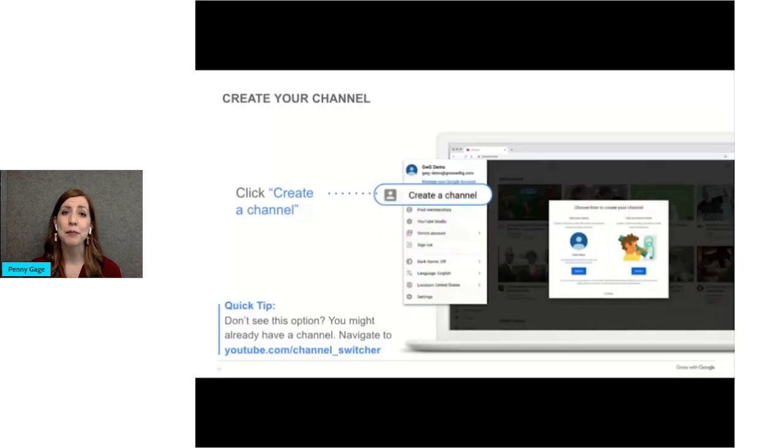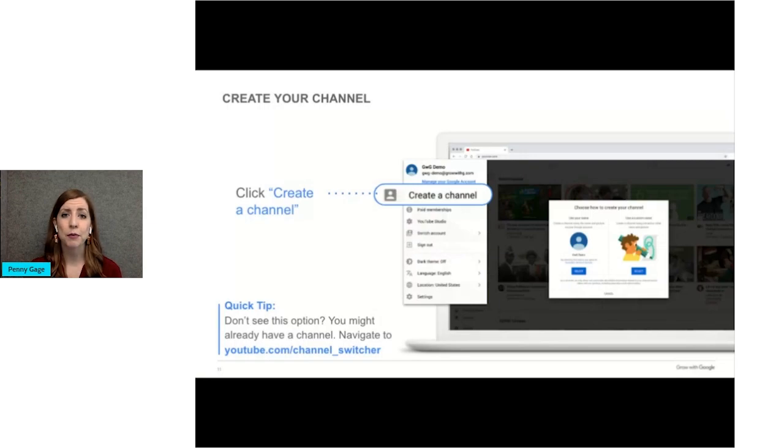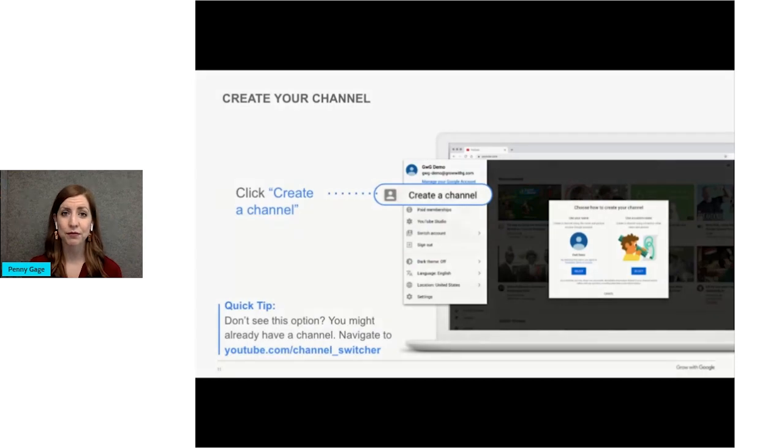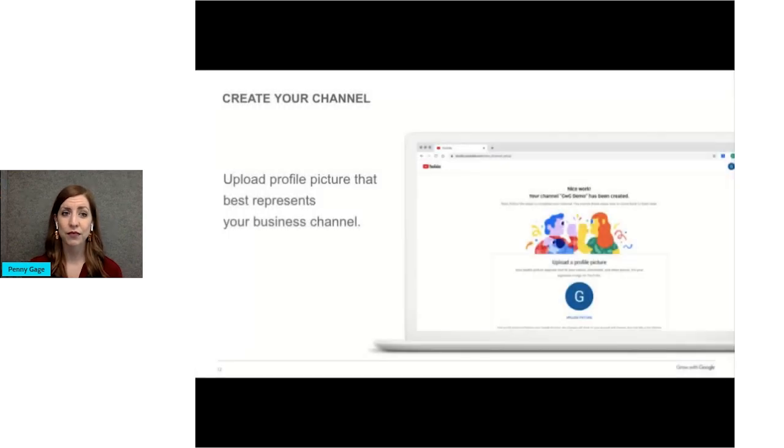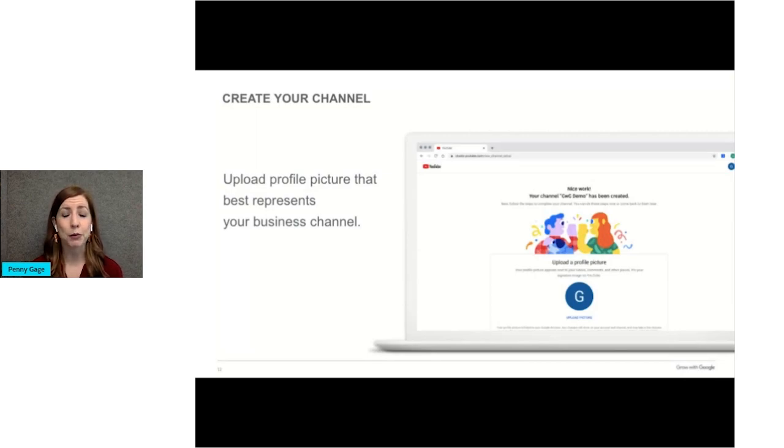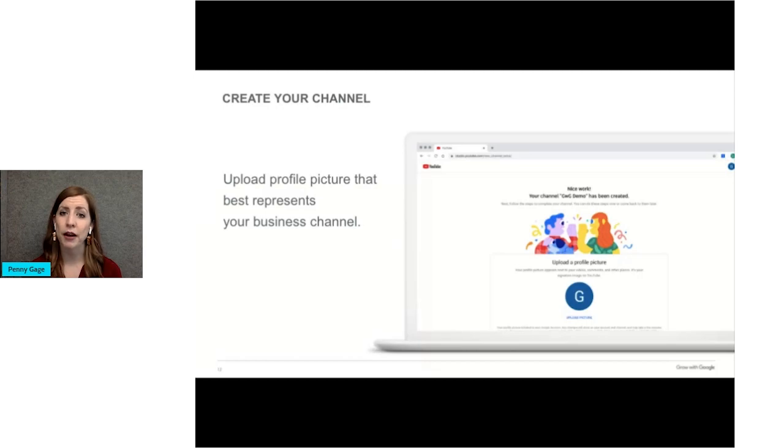Then you would type in your channel name. Most likely this will be the name of your business as customers will recognize it. Then you would upload your profile picture, which could be your logo or an image of a product that you sell. Remember, when people watch your videos, they will see your profile picture next to your channel name. Make sure it's optimized for the circle view and size.